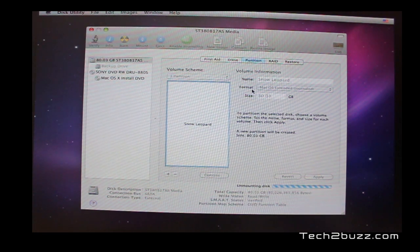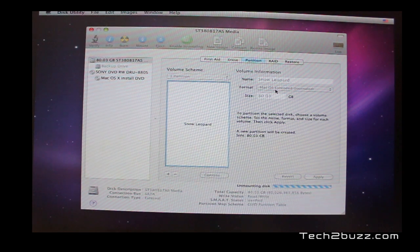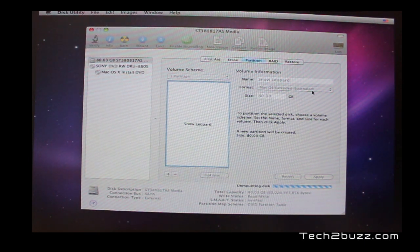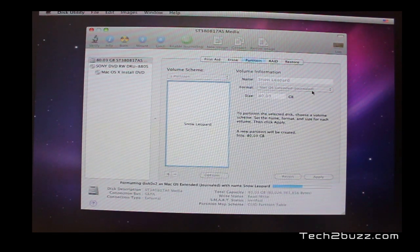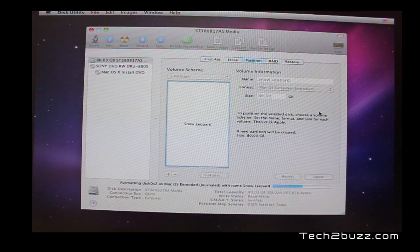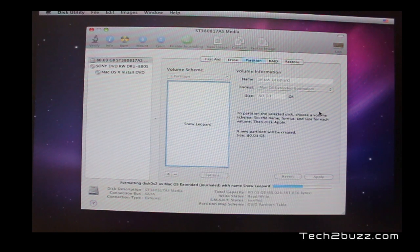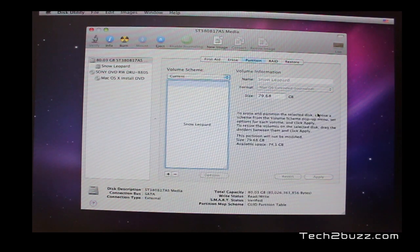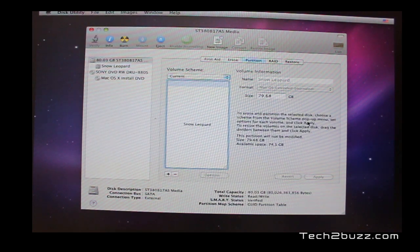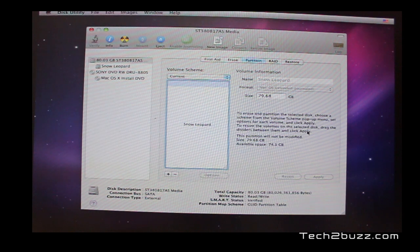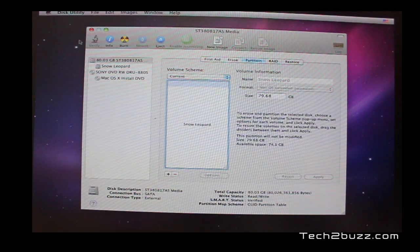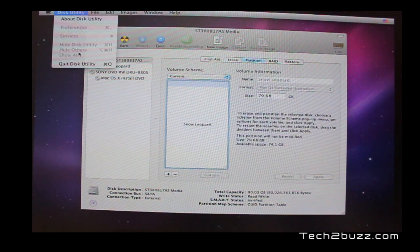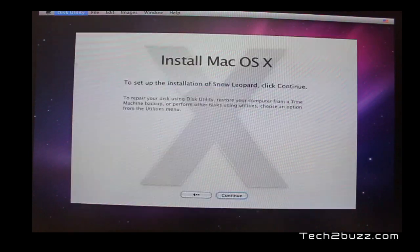One more thing I forgot to mention. In the format option, select it as Mac OS X journaled. It takes a minute or two to format it. And it is formatted now. Now, we can close the disk utility. Go to disk utility and quit.